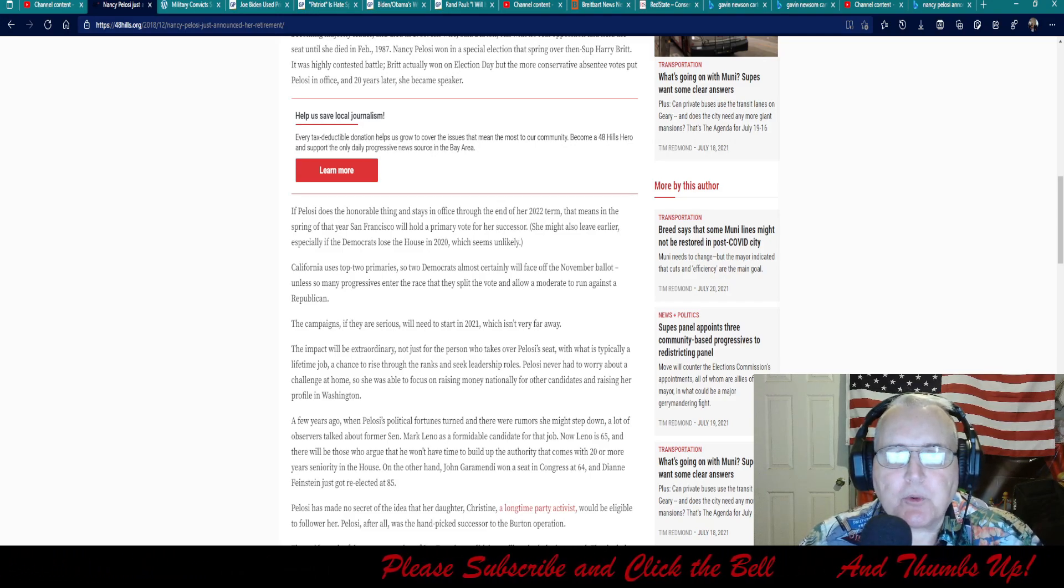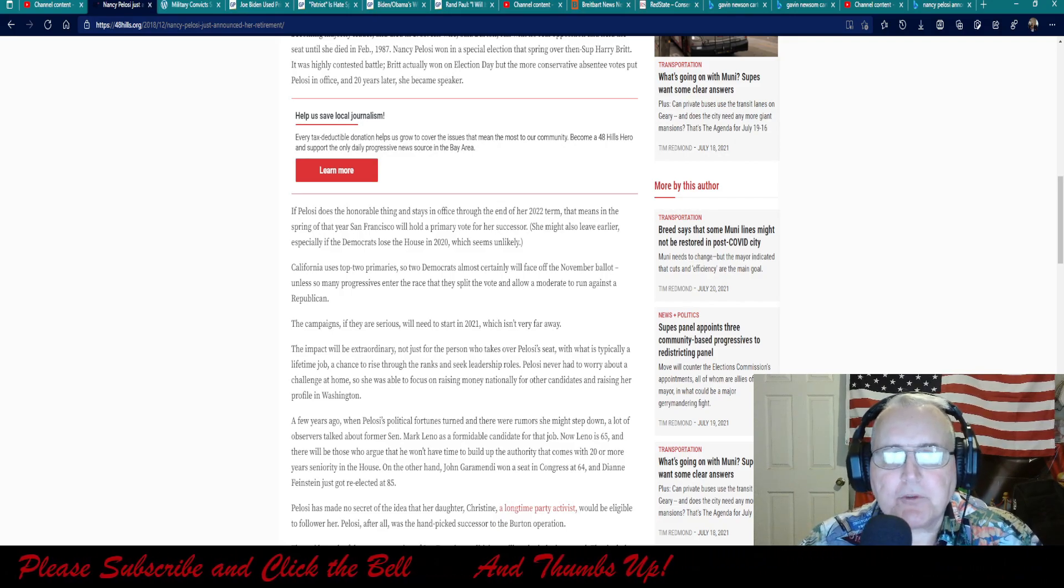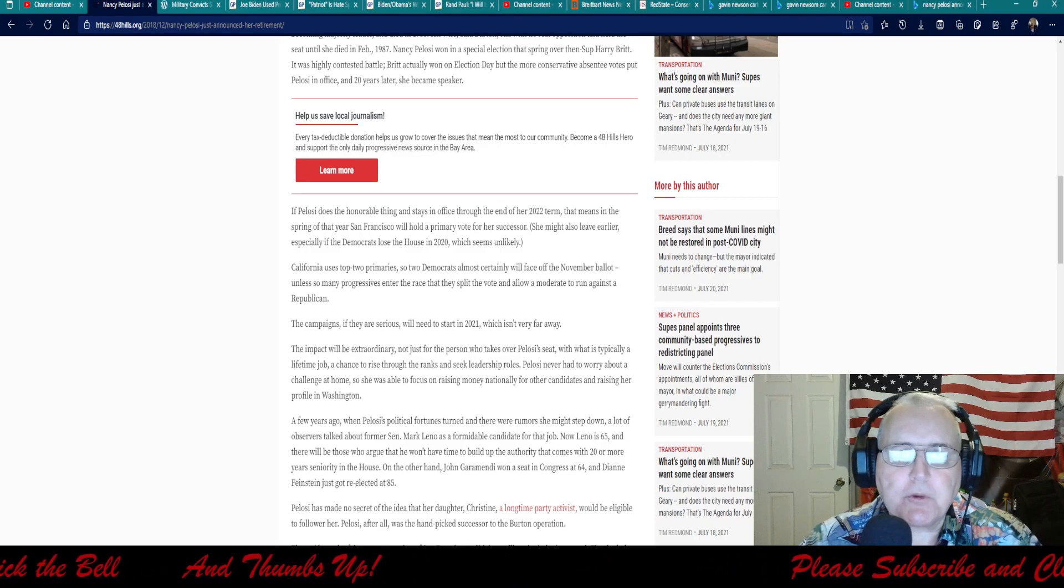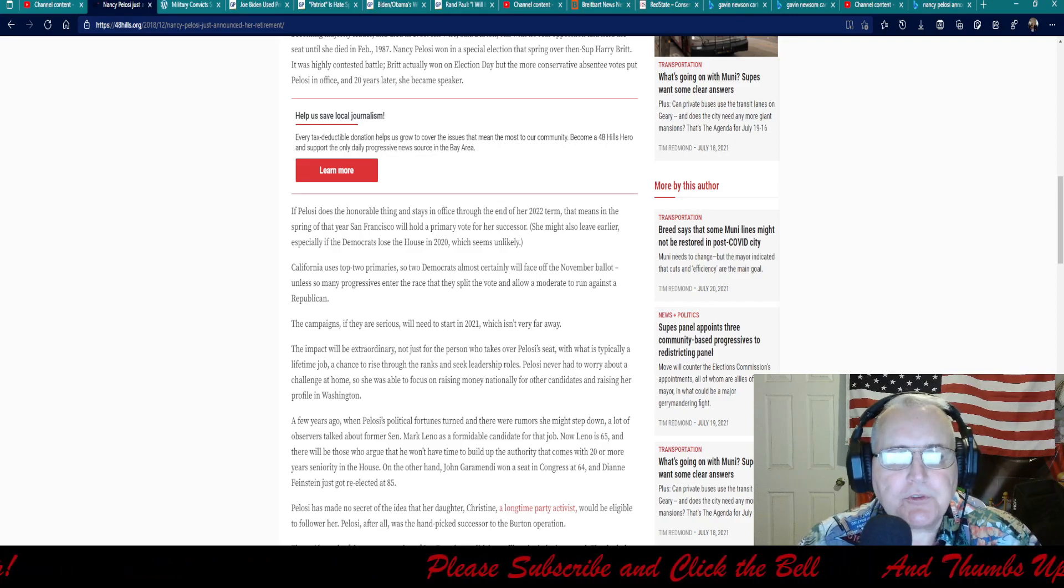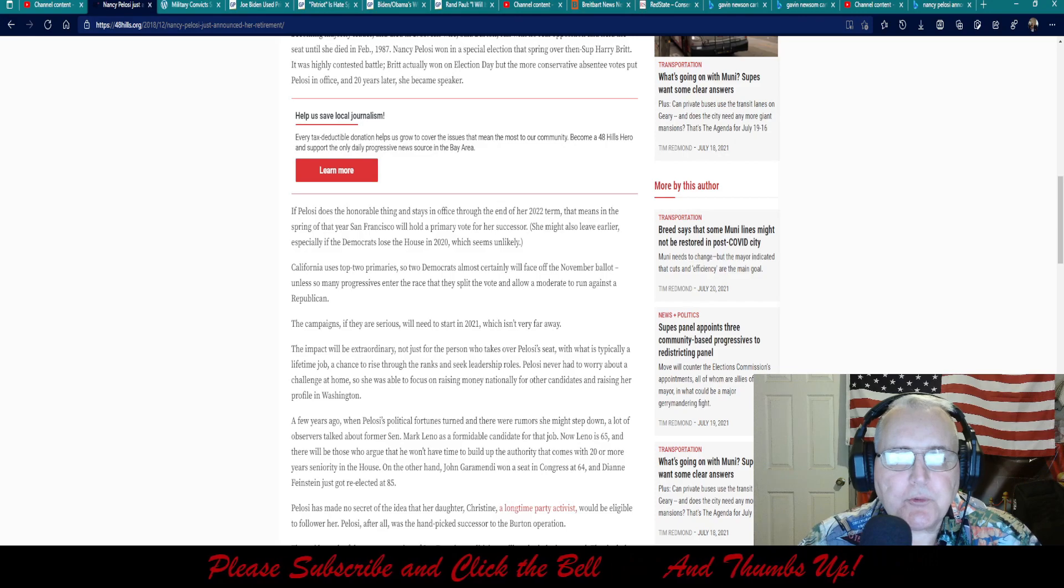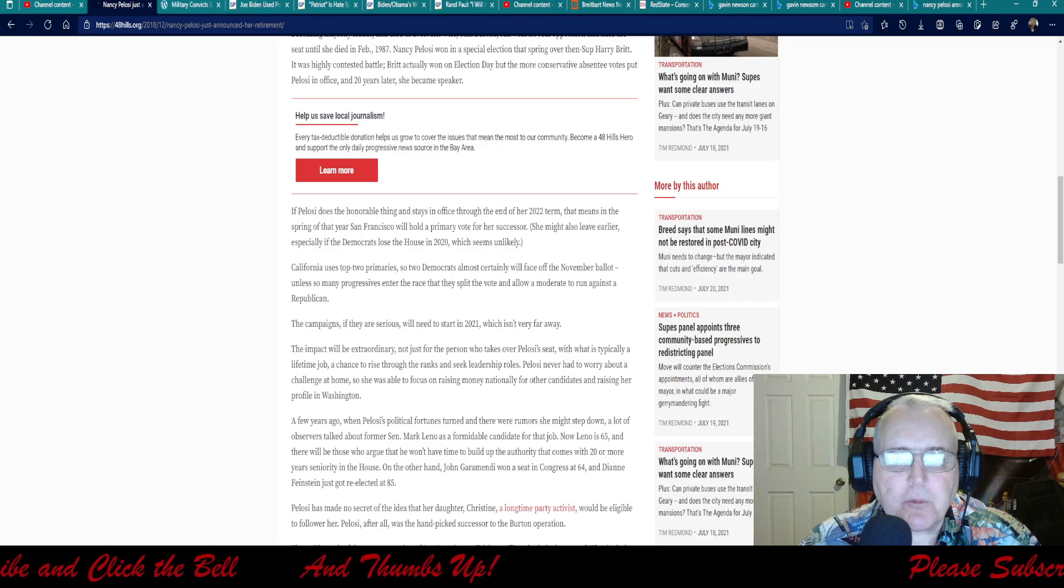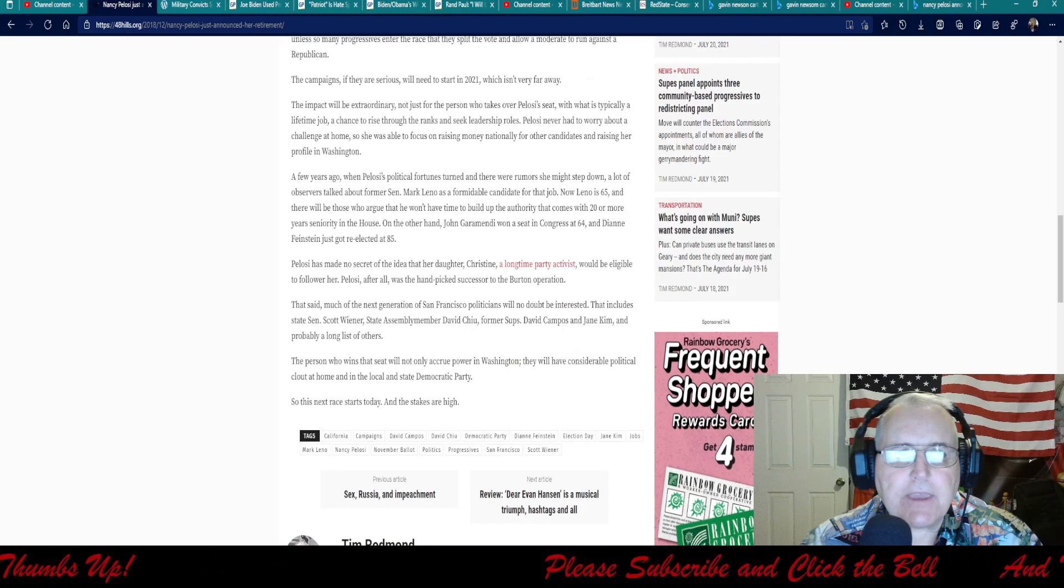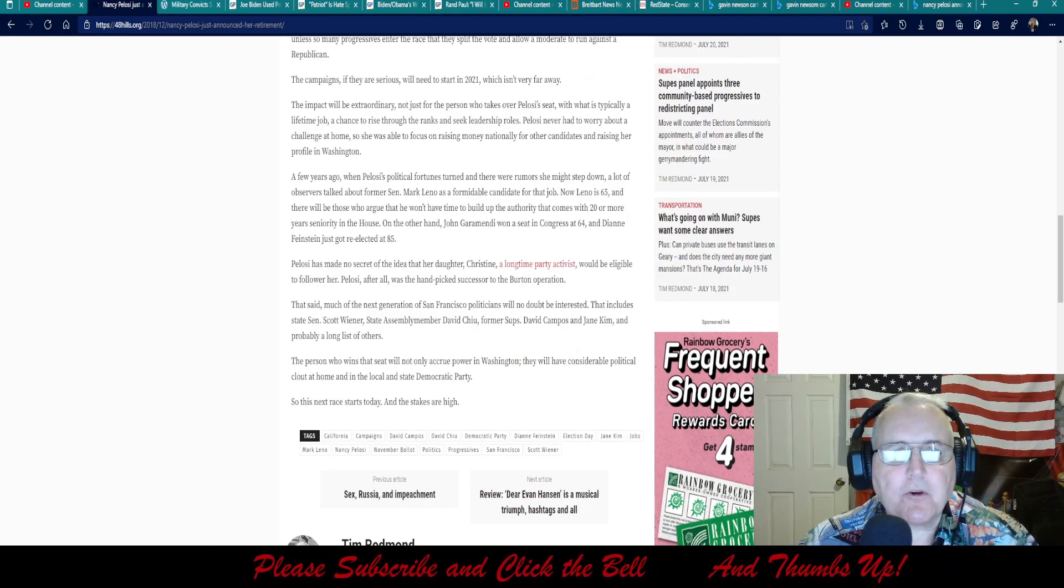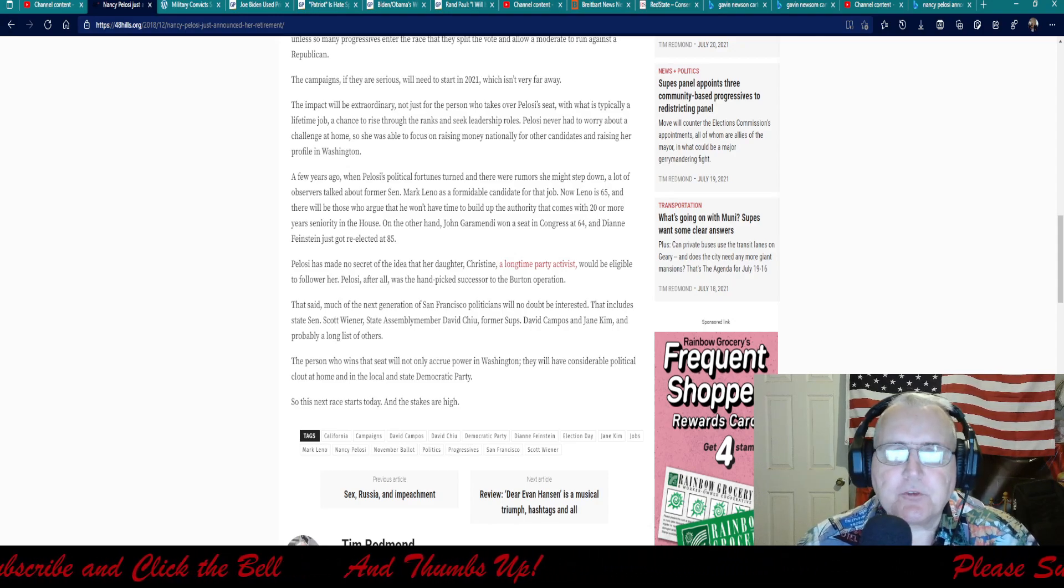To the office to the end of her 2022 term, San Francisco will hold the primary vote for a successor. She might also leave earlier, especially if Democrats lose the house in 2020, which seems unlikely. California uses top two primaries, so two Democrats almost certainly will face off the November ballot. The campaigns, if they are serious, will start in 2021, which isn't very far away. So this was just released, and why does it sound like it was released at the end of 2020?